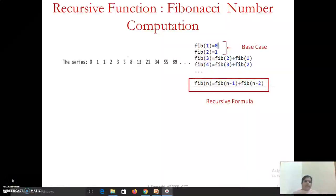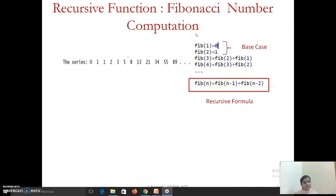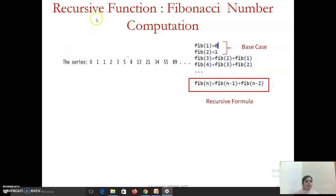Hello everyone, today we are going to see how to write a recursive function for Fibonacci number computation in Python. First we will see what is meant by the Fibonacci number series, then we will see what are the two conditions that need to be satisfied by a problem to transform that problem into a recursive function, and then we will write a recursive function for the Fibonacci number series.